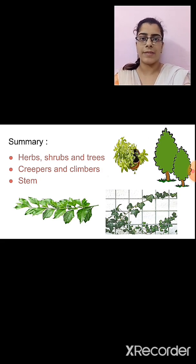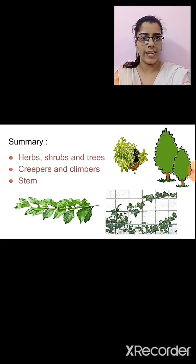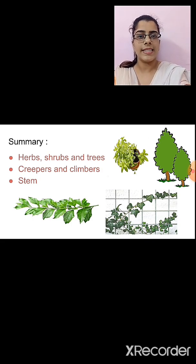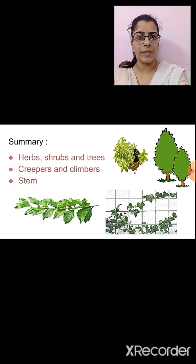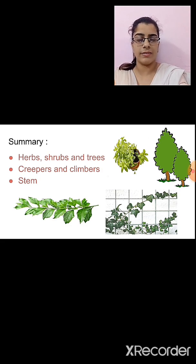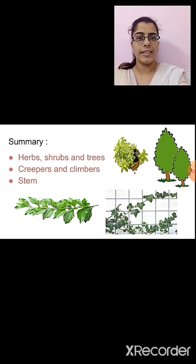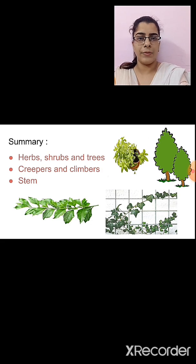Then we studied the function of the stem. The stem helps in the conduction of water and minerals from the ground to the parts of the plant attached to the stem, like leaves, fruits, flowers, branches, buds, etc. We also performed an activity showing that the stem conducts water in the upward direction. I hope all the topics from our previous session are understood.